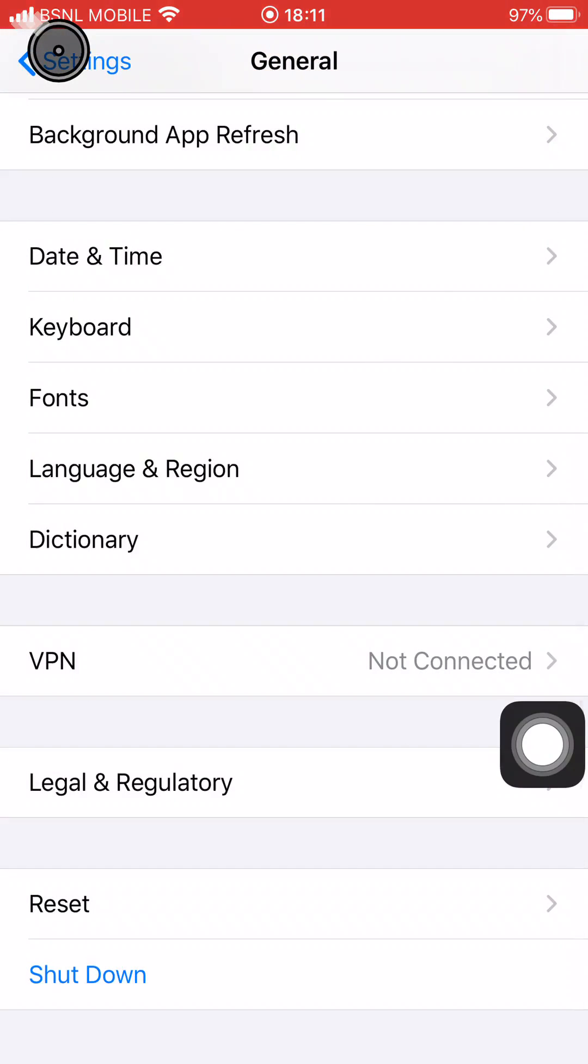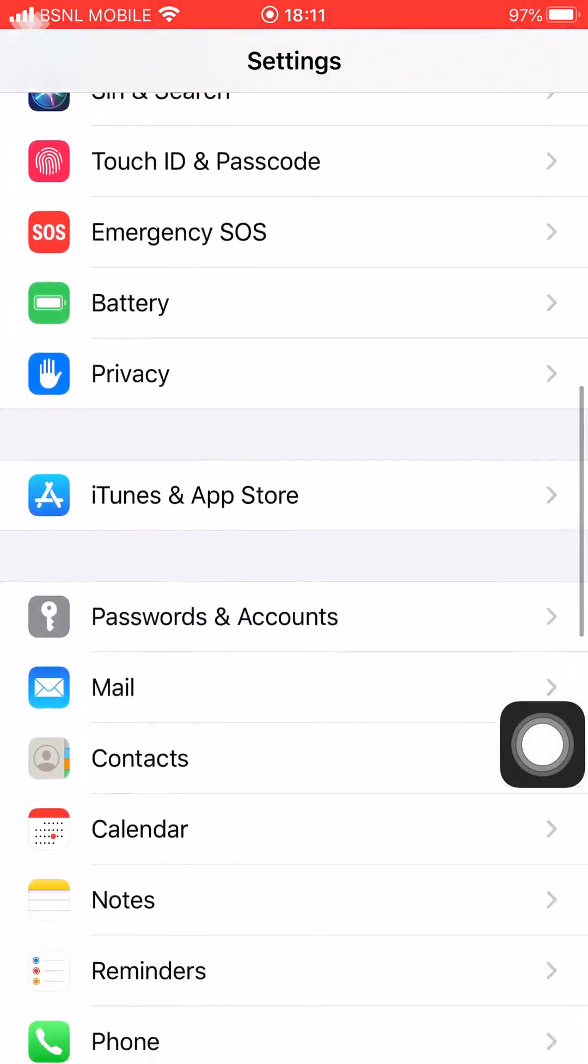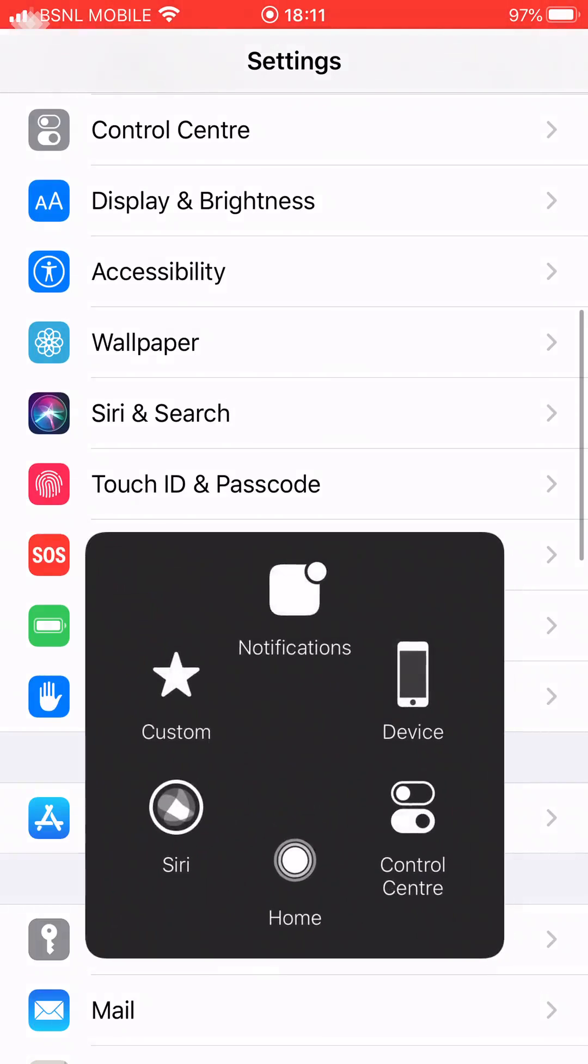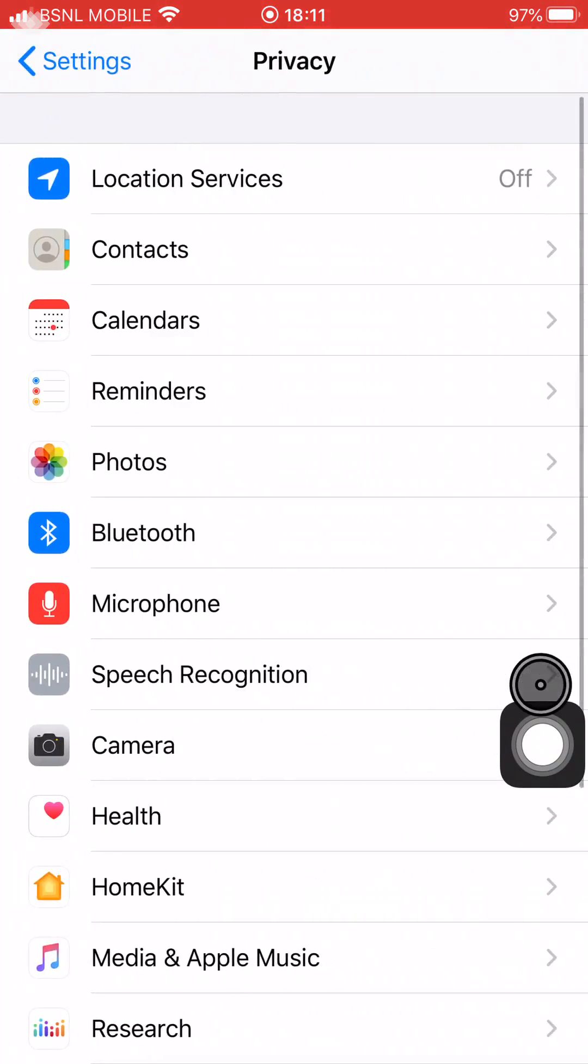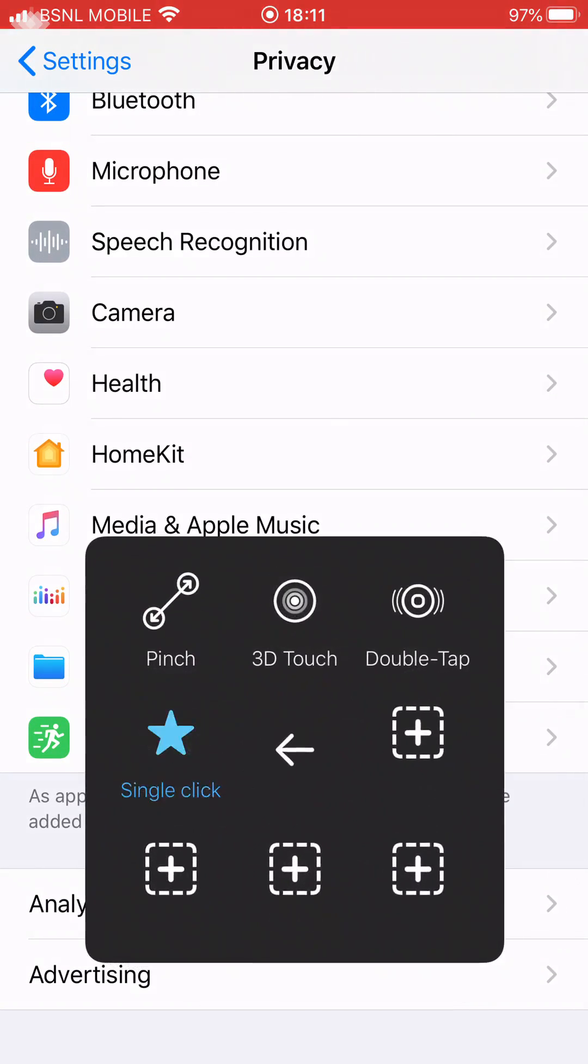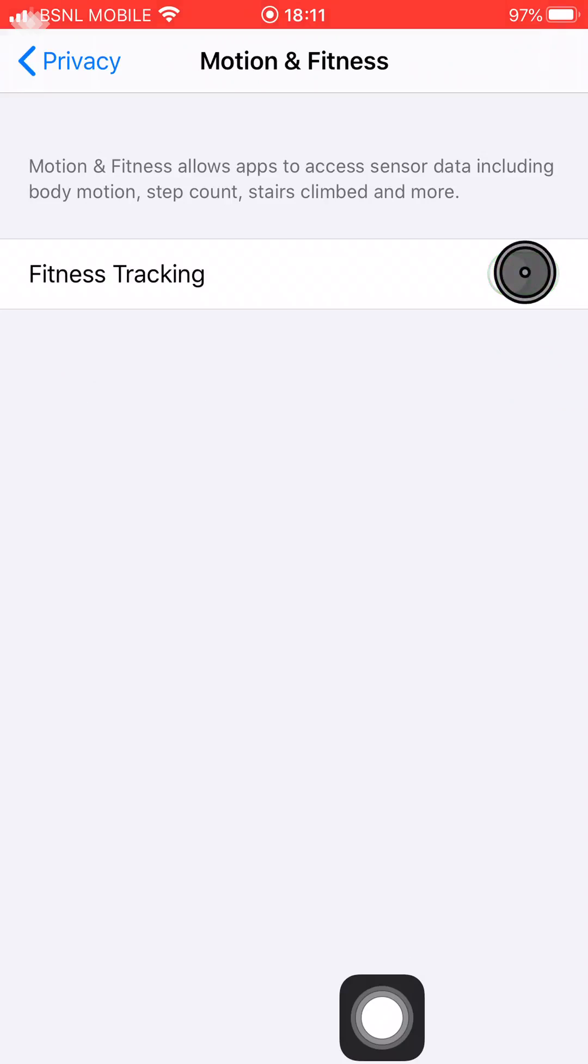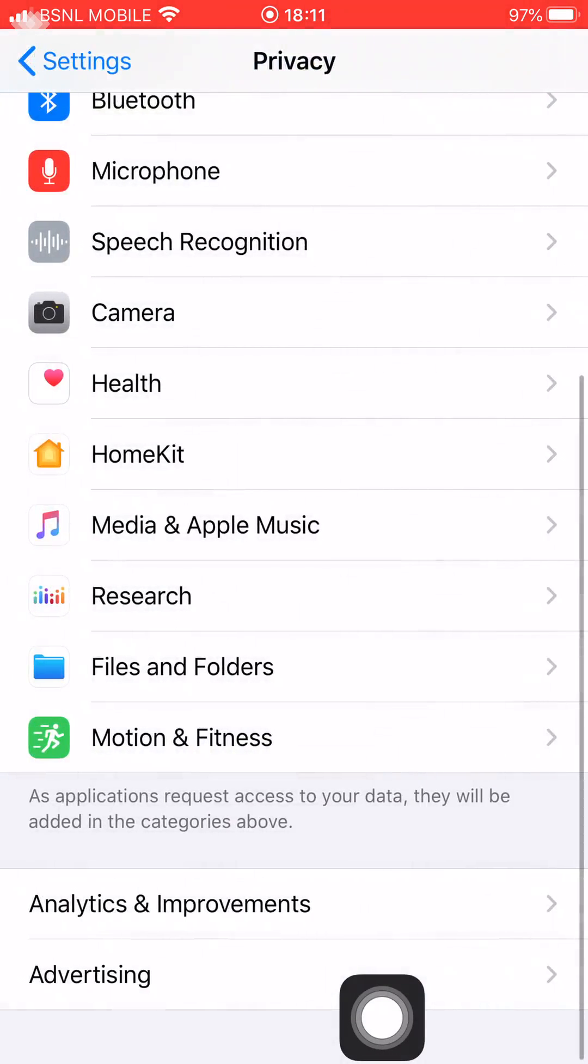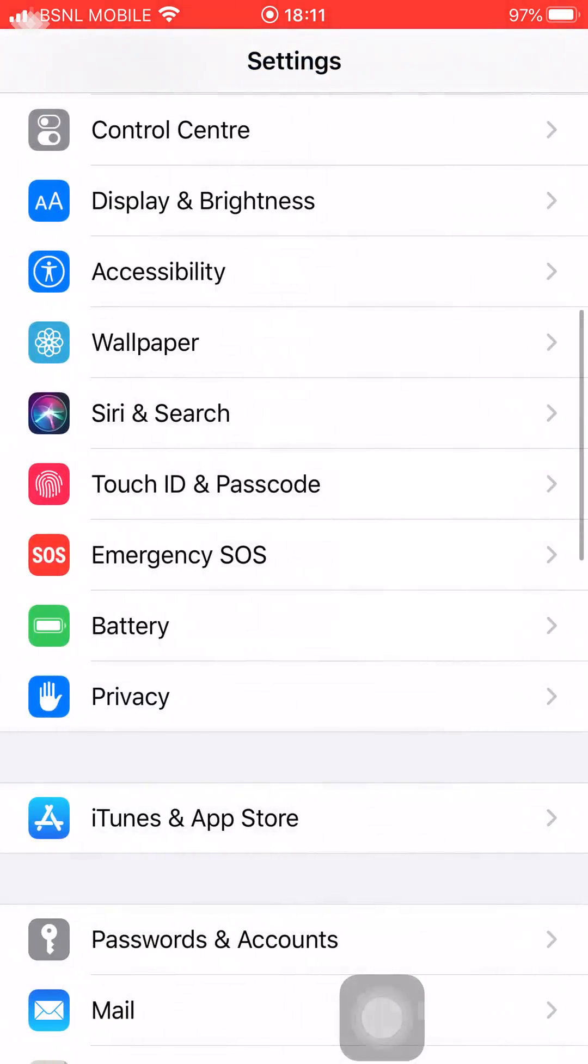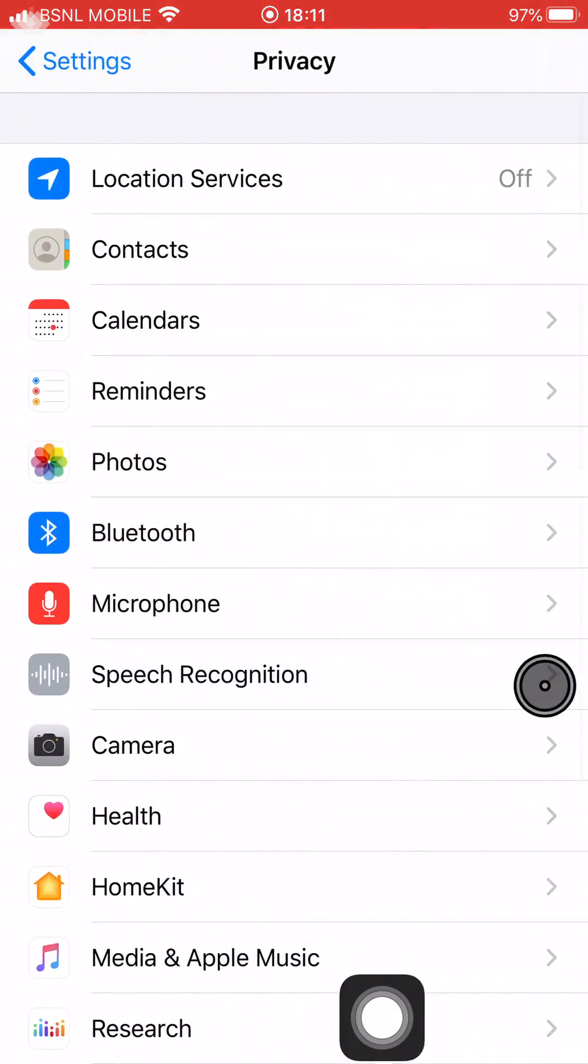The second option you need to do after this is go back, scroll down, go to Privacy, go to Motion and Fitness, and turn it off. Once you do this, whatever data you can see in the Analytics section in Privacy will get cleared.